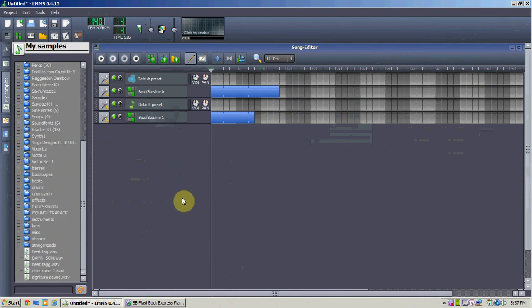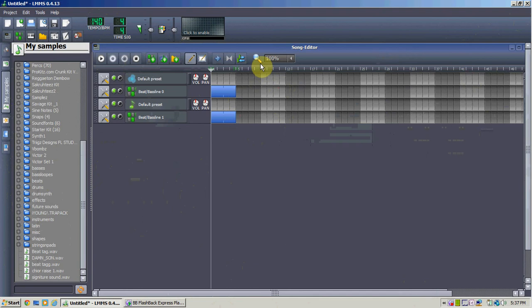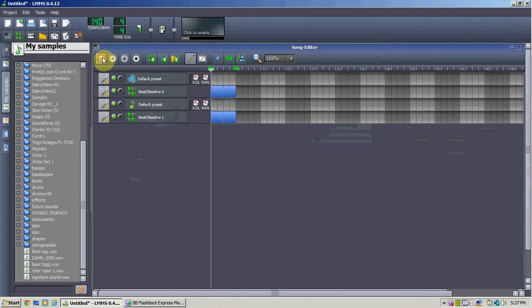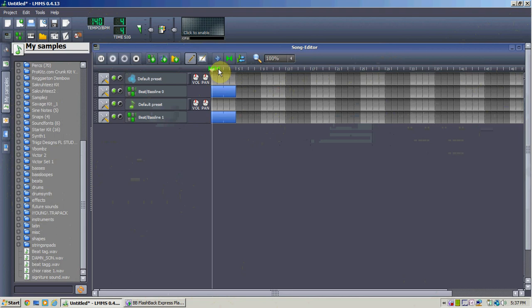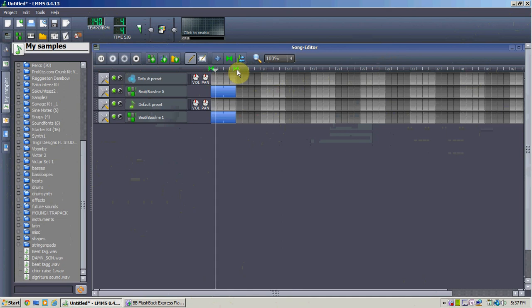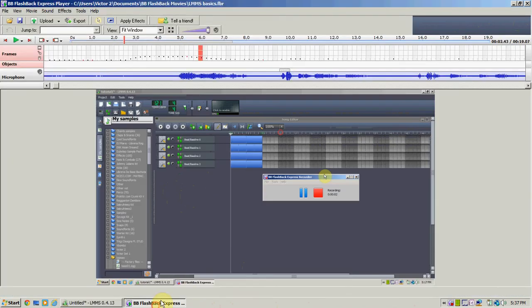Next tutorial I'll go into the piano rolls and arranging your music. But to leave it off, I'm going to show you how to make a simple loop. I just right-click around — you can see this little green thing moving. I'm going to move it right here and click this. See, I'm just using some basic loops already.